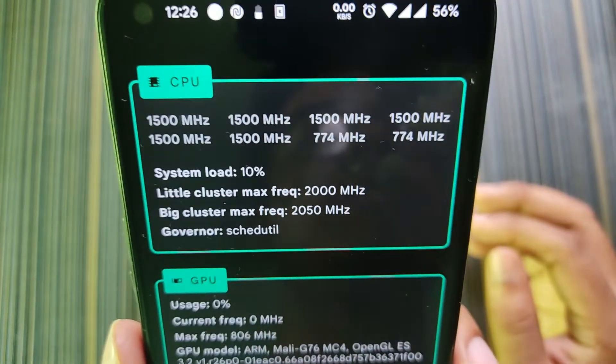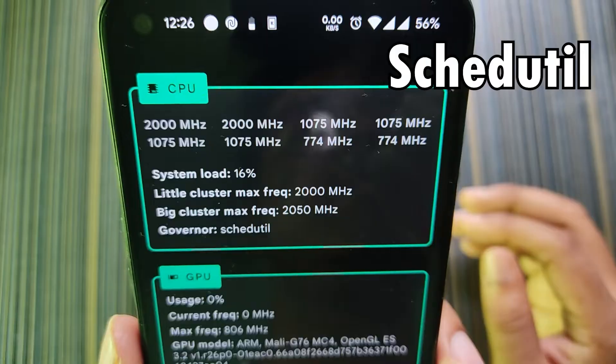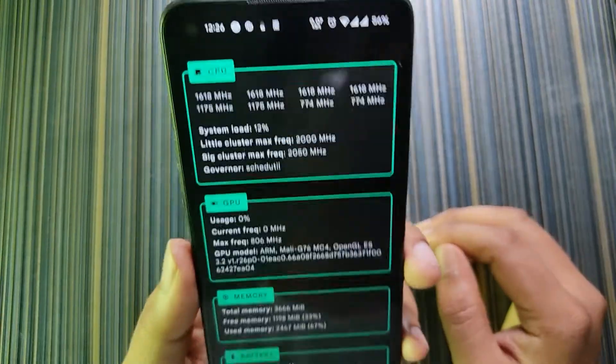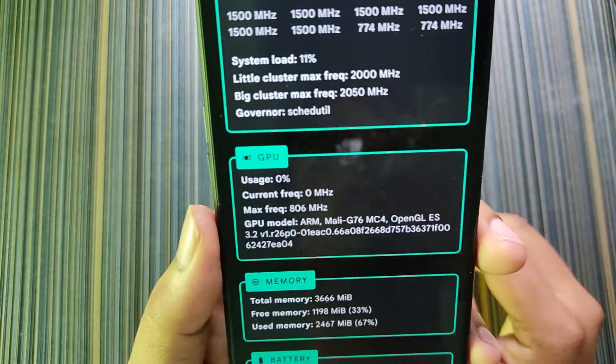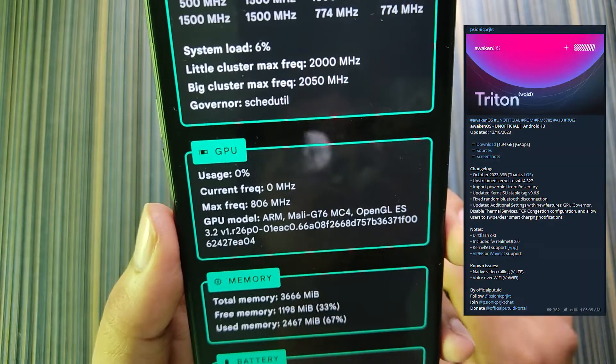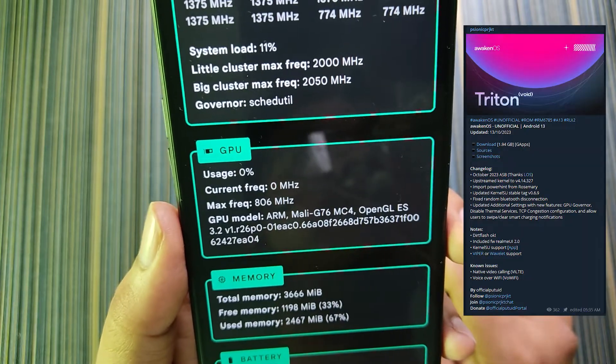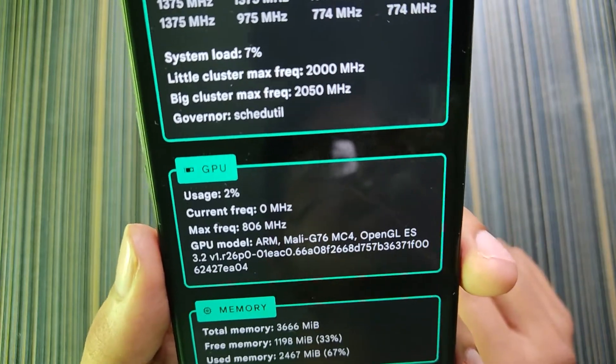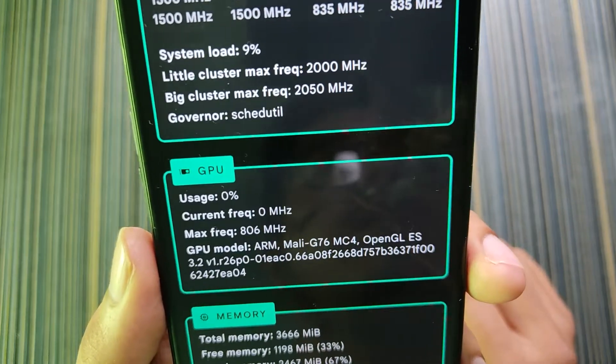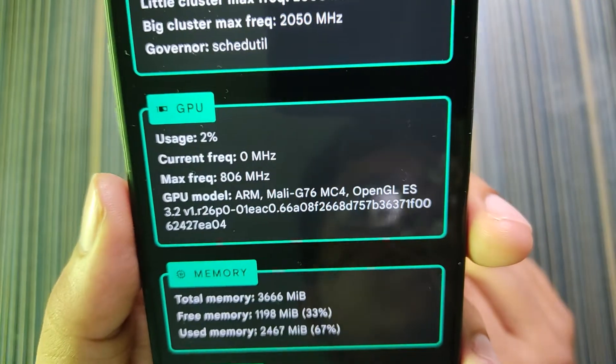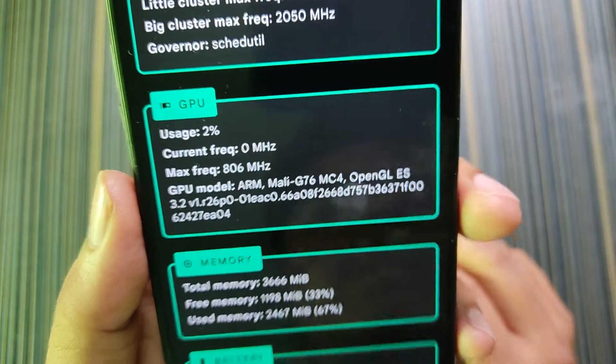It shows the big cluster max frequency which is 2050 megahertz, close to 2.1 gigahertz, and the little cluster is 2 gigahertz. The governor is set to schedule, which is by default in any Android. It also shows the GPU information. Currently in Awaken OS 3.10 the max GPU frequency is set to 806 megahertz.